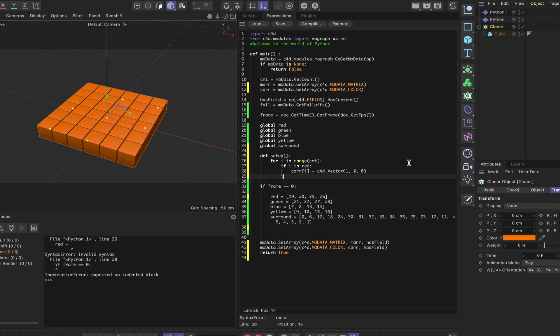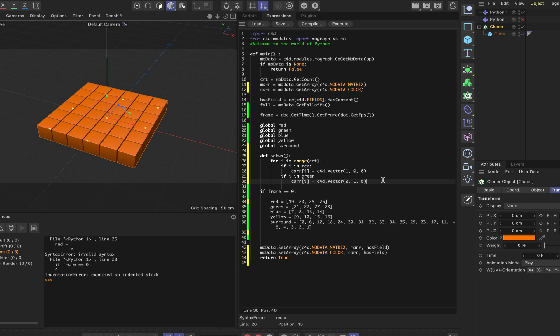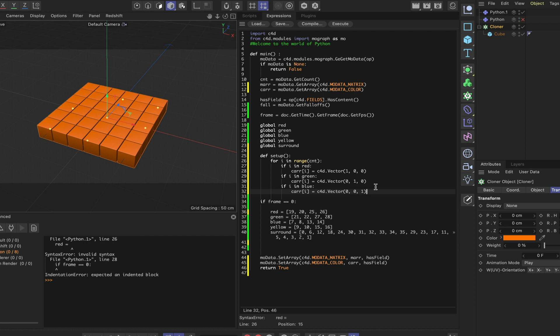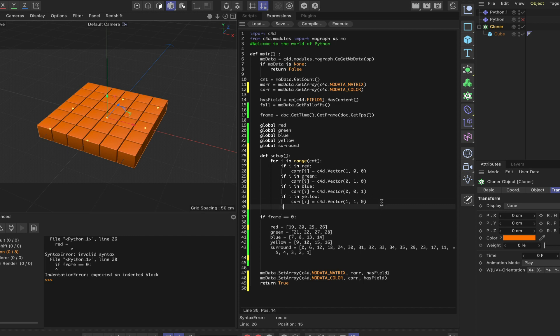Similarly, if i in green, this time it will be (0, 1, 0). If i in blue, paste this in again, this time (0, 0, 1). If i in yellow, paste once again, and this time it will be (1, 1, 0). And finally, if i is in surround, we can simply say car is equal to (1, 0, 0).